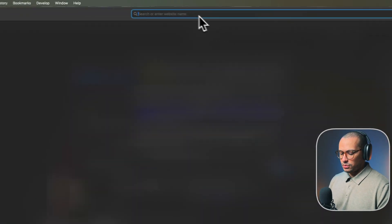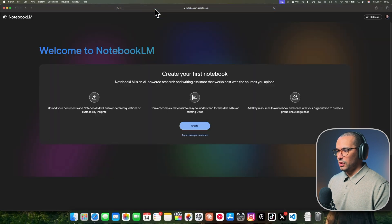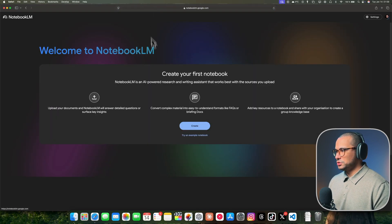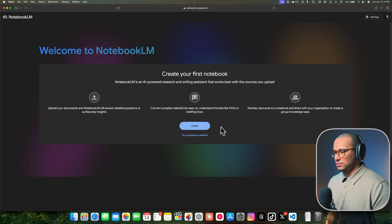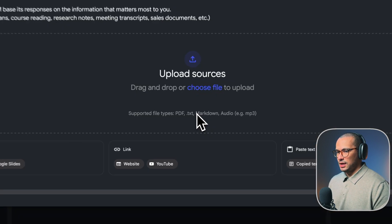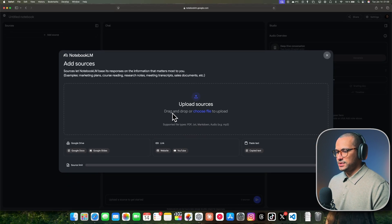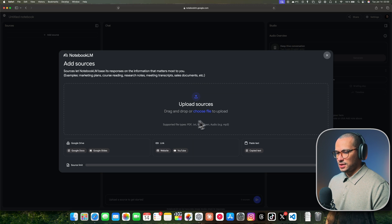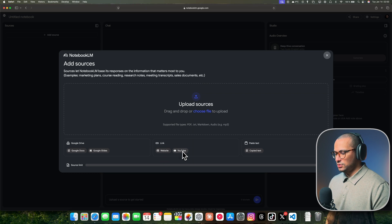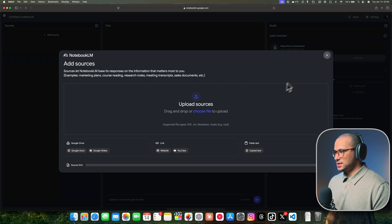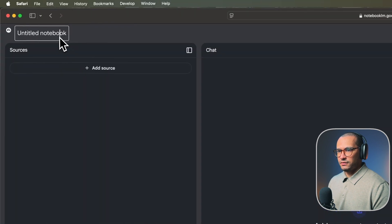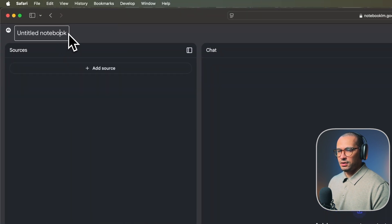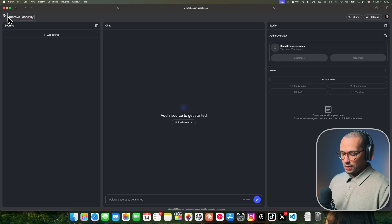You can go to notebooklm.google.com and make sure you sign in with your Google account. The first thing you want to do is hit create, and they're going to ask you to upload sources to the Notebook from Google Drive, links from websites, YouTube, or you can copy paste text. To make this easy, I'm going to close this and we're going to start. This is our first Notebook LM.